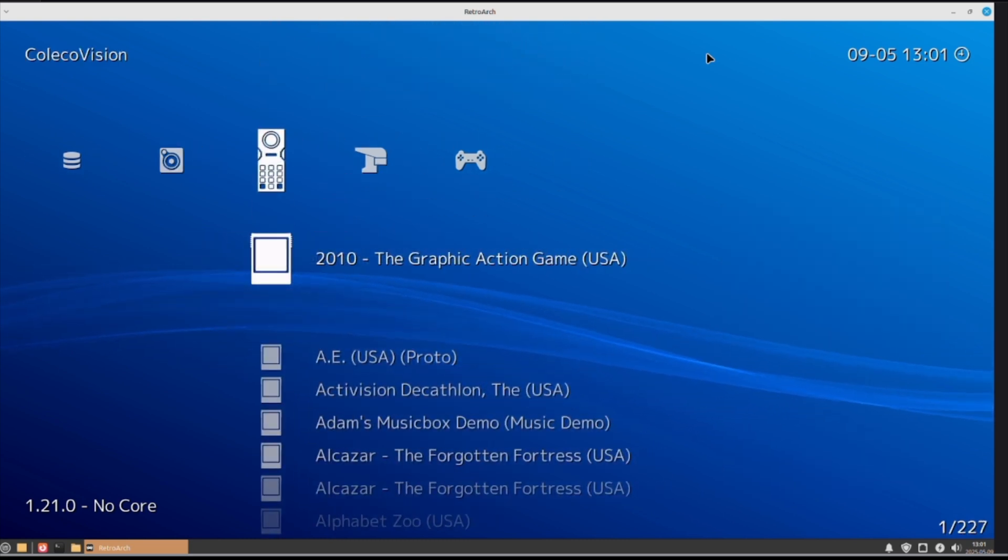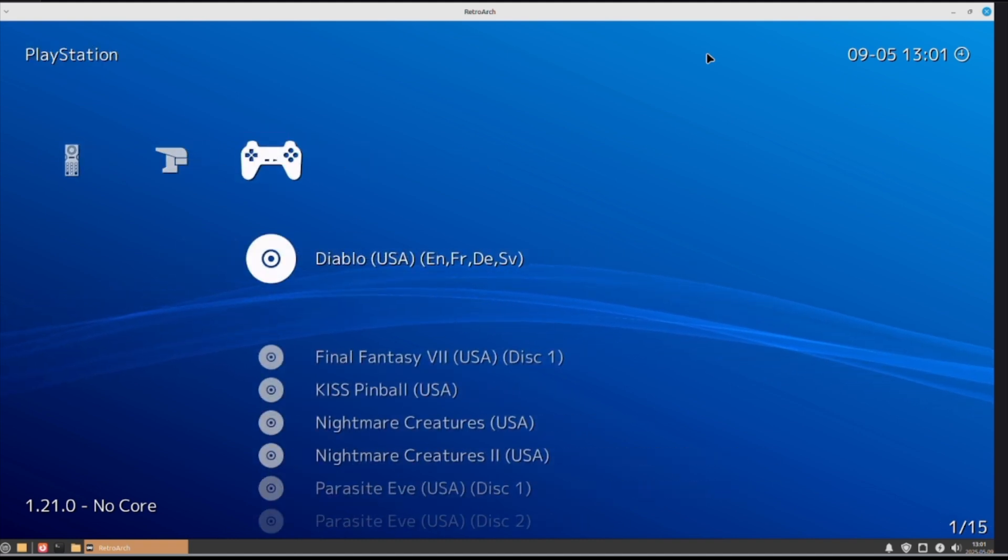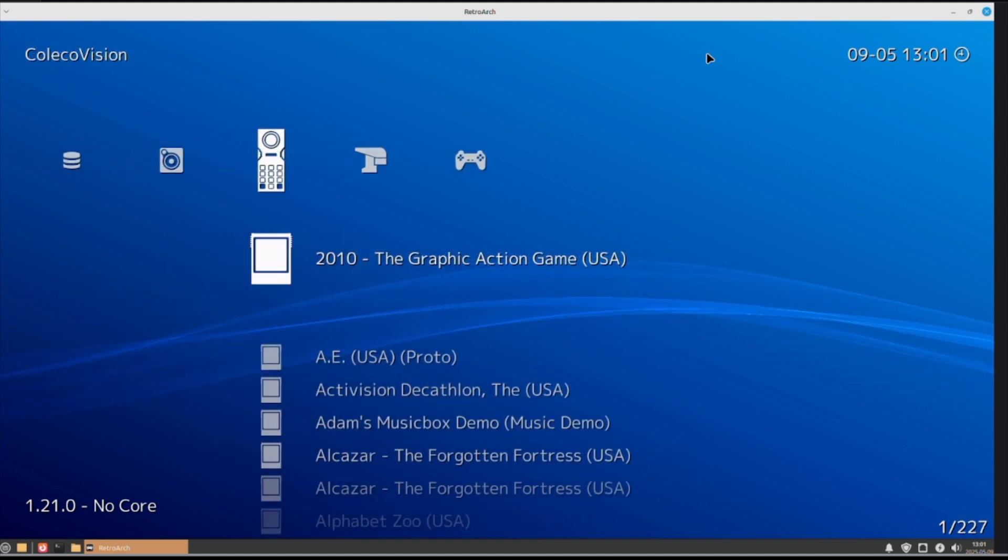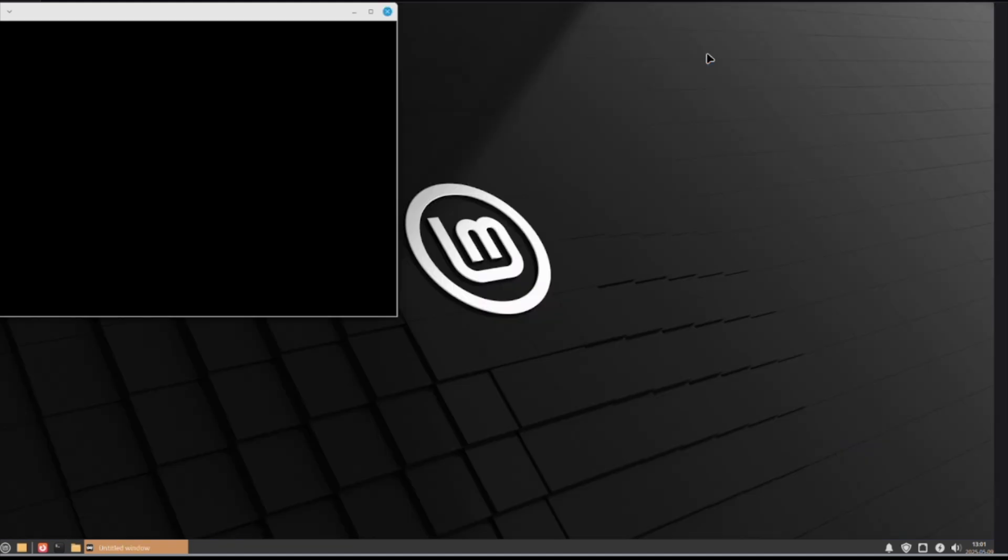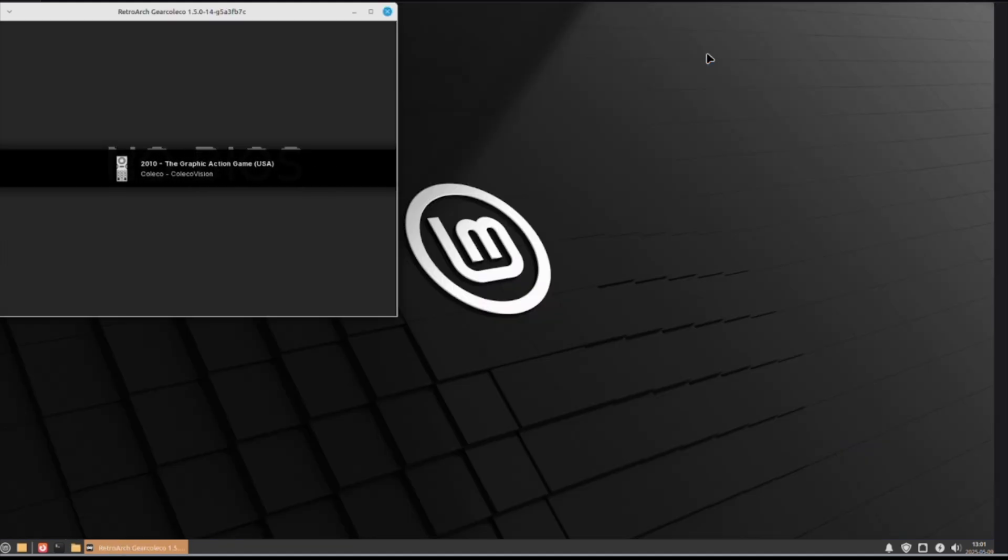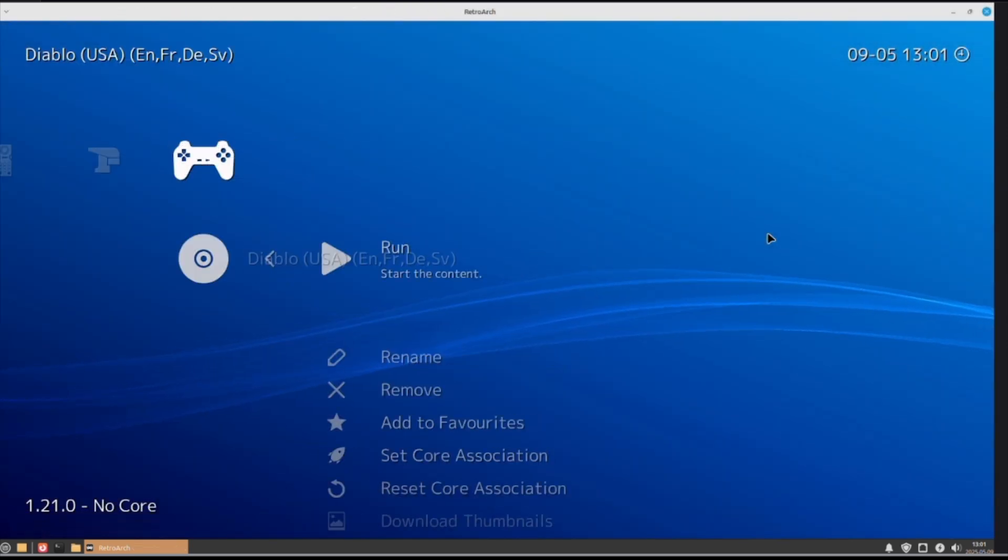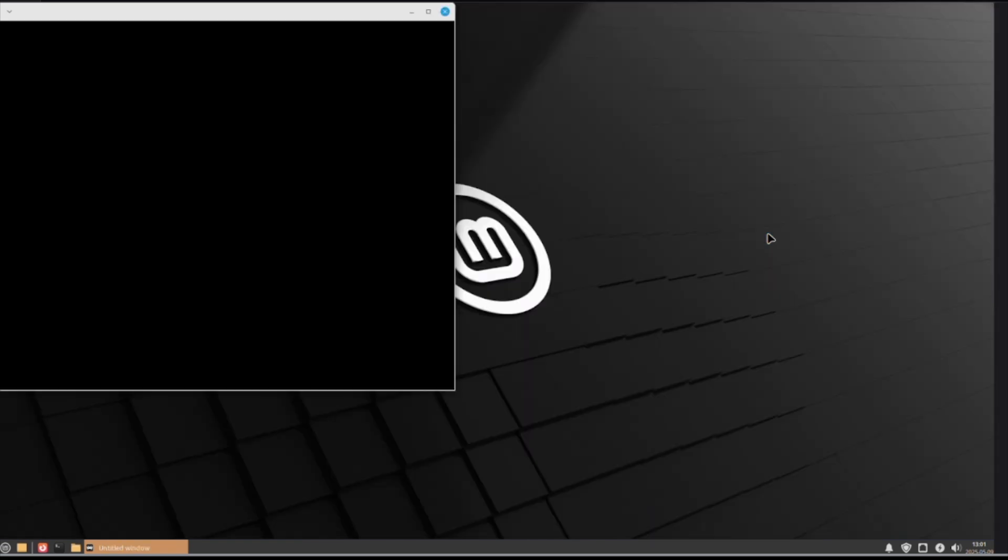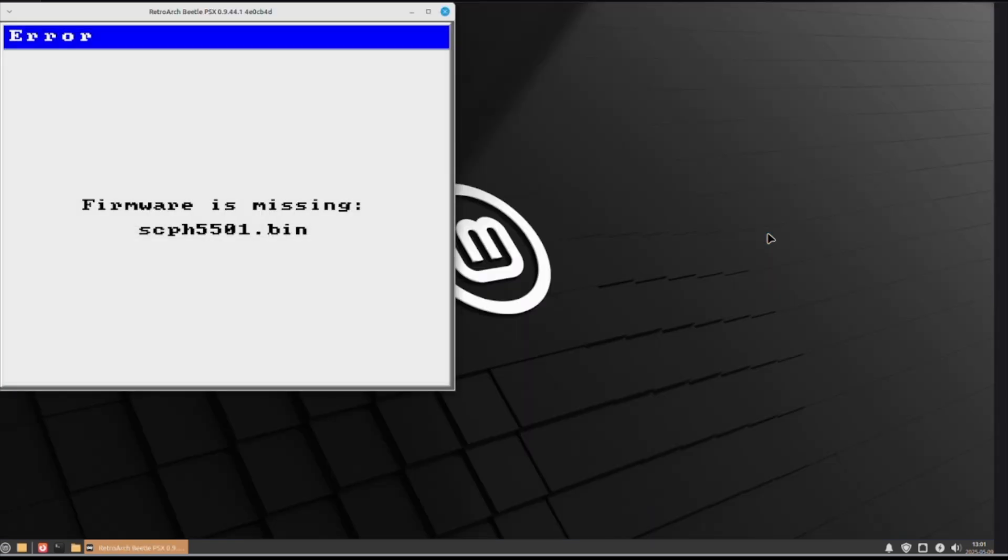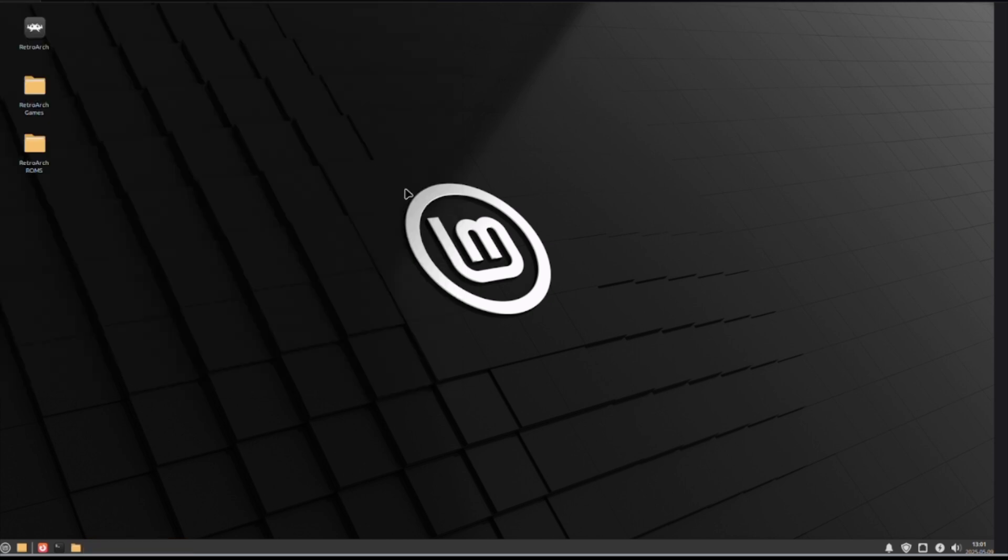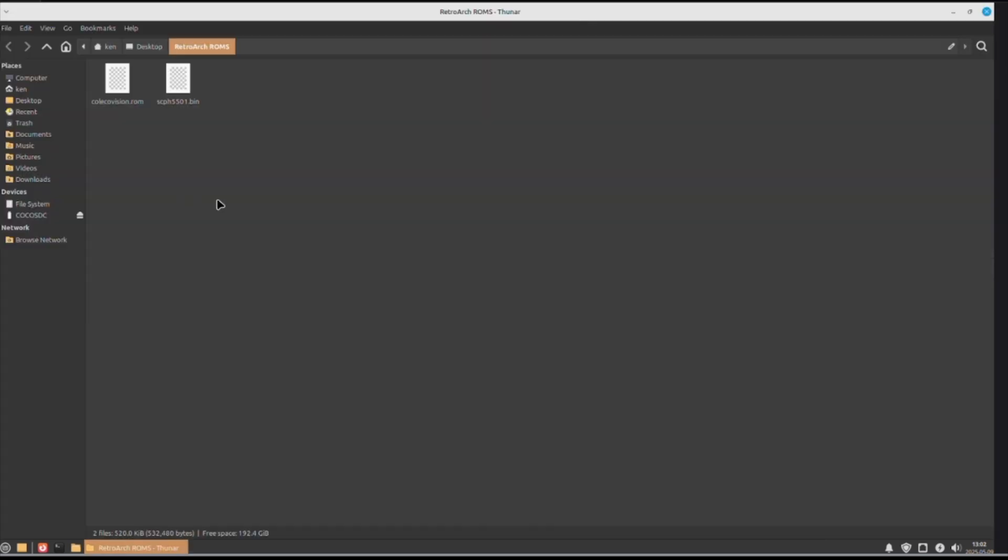Now, another problem that you're going to run into is some of these systems, like both the Coleco and the PS1. Let's just try running a game here. And we get a no BIOS problem. And on Diablo, this is on the PS1, we get a firmware is missing error. Those are the reasons that I have the RetroArch ROMs file. You've got to go on the internet, find where you can grab those. There's plenty of places that will point you to the right place to get the firmware and the BIOS and everything that you need. Put them in here, into this file.